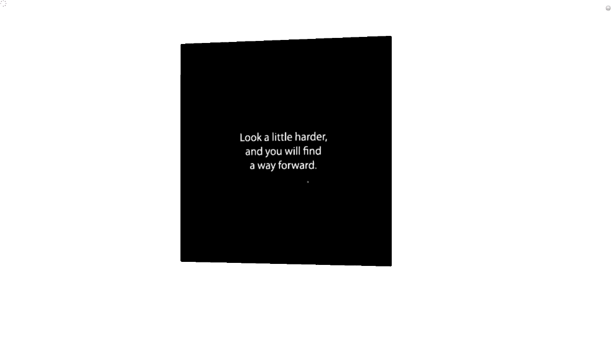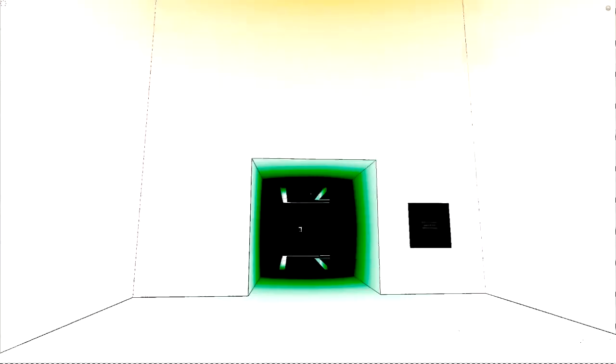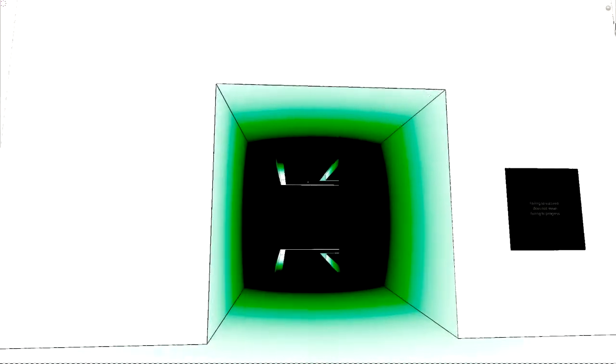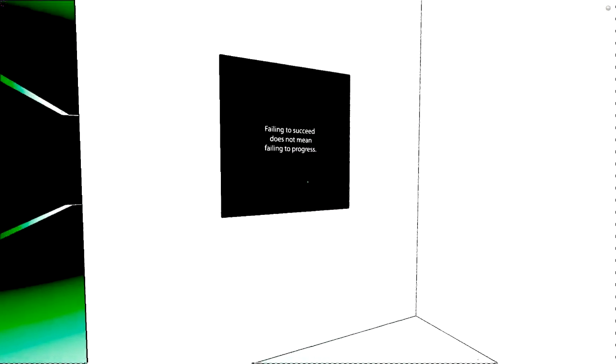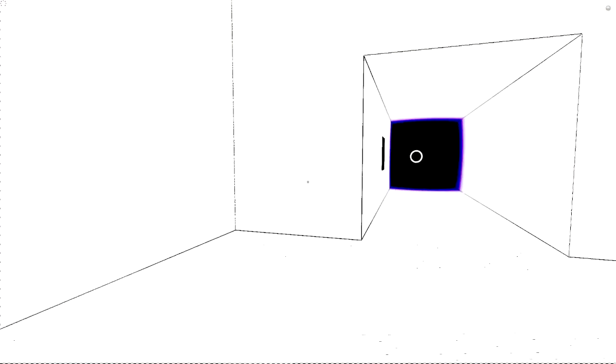Oh my god. Oh, what is this? Oh, nice. Look a little harder and you will find a way forward. Ah, who designed those colors? Wait a sec, didn't I?